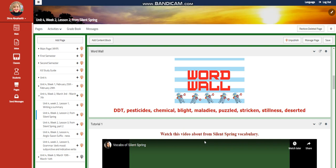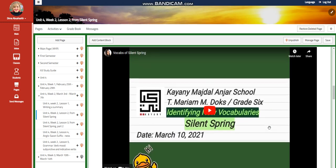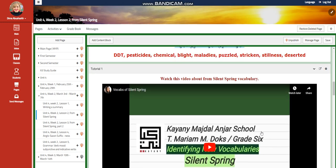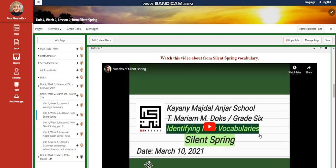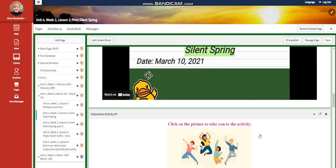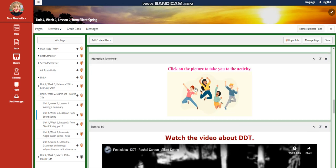The word wall is going to include: DDT, pesticides, chemical, blight, maladies, puzzled, stricken, stillness, and deserted. You're going to watch a video about Silent Spring vocabulary, and you will have an interactive activity related to that.